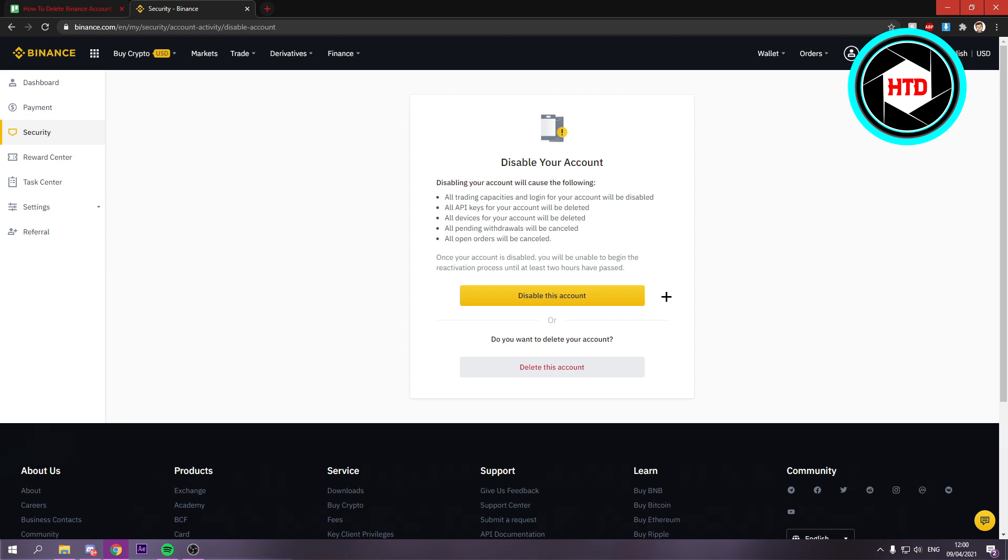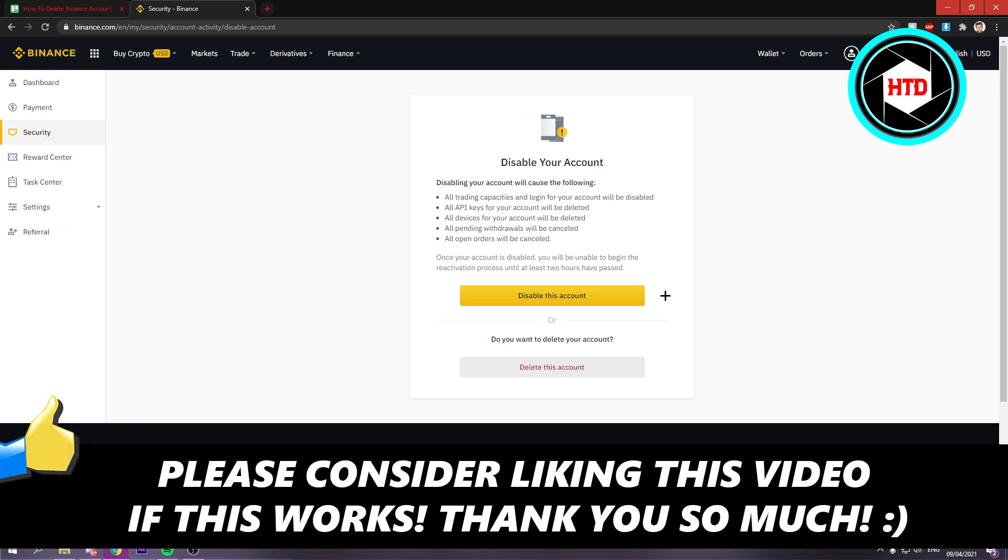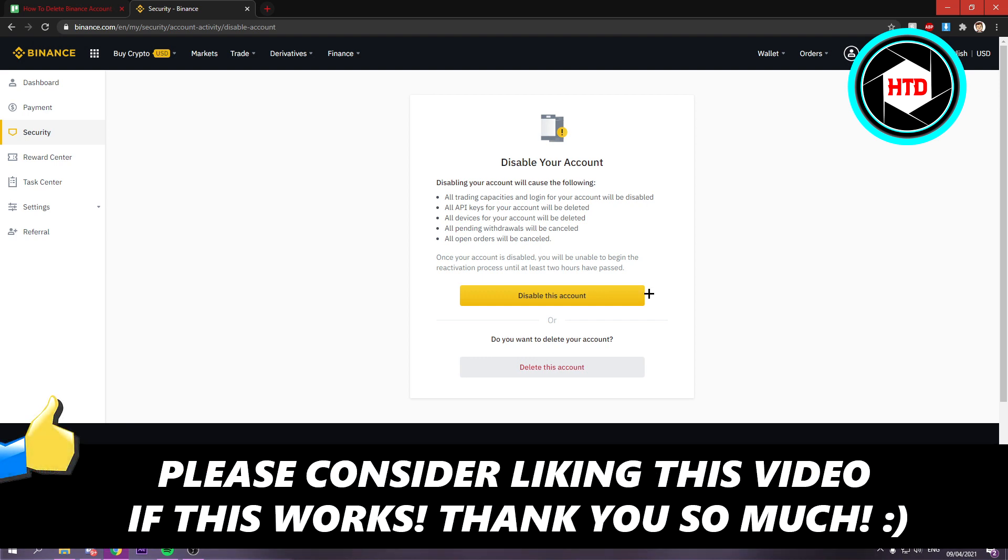So I hope this video helped you out. Please leave a like and let me know in the comments if it worked. And I'll see you next time. Have a good day.